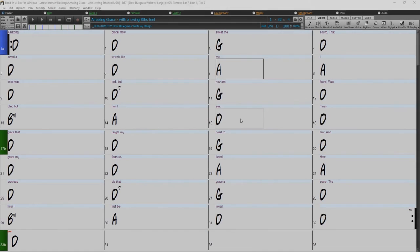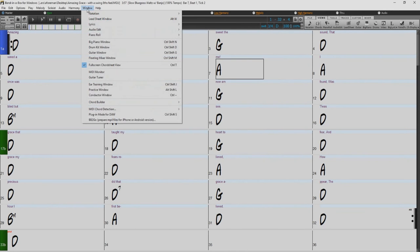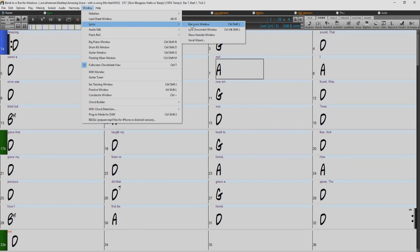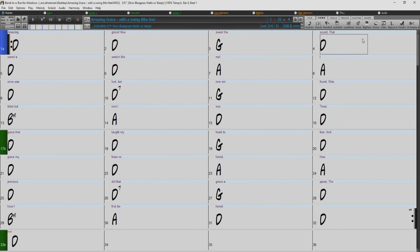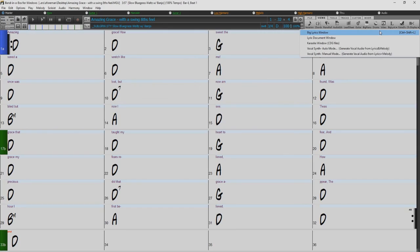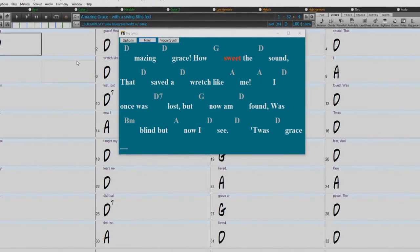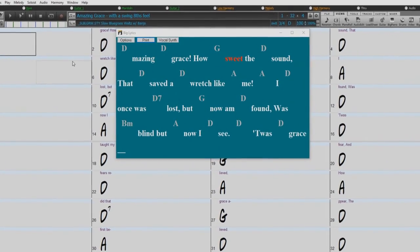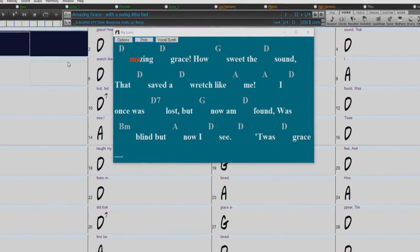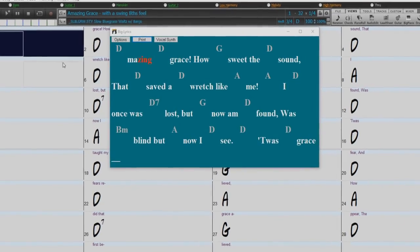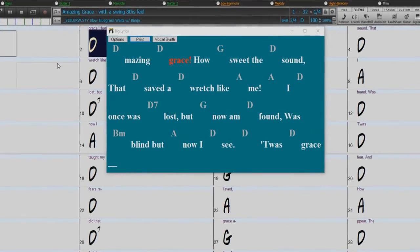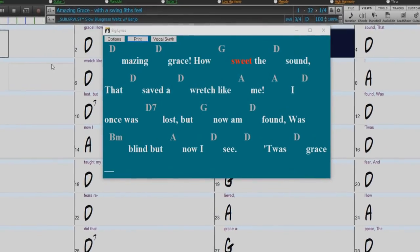The big lyrics window is great for sing-along and karaoke. This can be opened in the lyrics section of the window drop-down menu, or with the big lyrics toolbar button, or the key command Control-Shift-L. Each word is highlighted as it plays. You can also click on any word in the big lyrics window to start playing the song from that point.